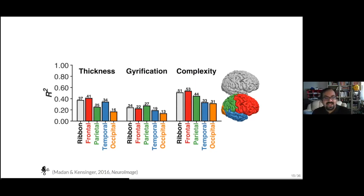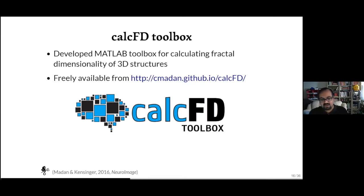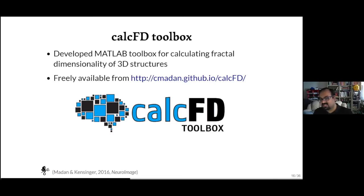If you wanted to try using fractal dimensionality, I have a toolbox designed to work with the output files from FreeSurfer — it already knows the folder structure and which files to use, and there's documentation available. If you have volumes in NIfTI files with brain regions dummy-coded, there are notes and code you can integrate to loop through and process those as well.